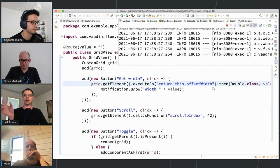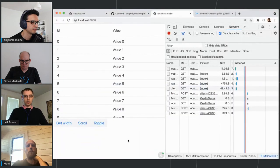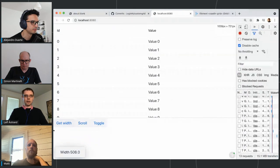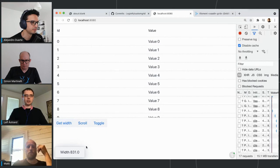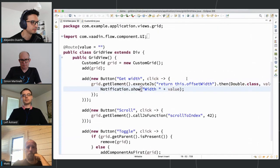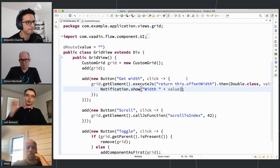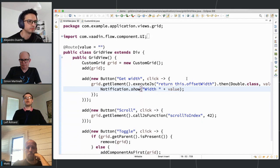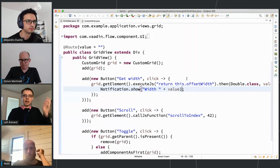That's getting values back via executeJavascript. You can also get values back through events and through @ClientCallable — they're all slightly different use cases. executeJavascript is you explicitly asking the client to send something, while @ClientCallable is the client taking the first step and saying 'could you please process this'. Different use cases suit different approaches.